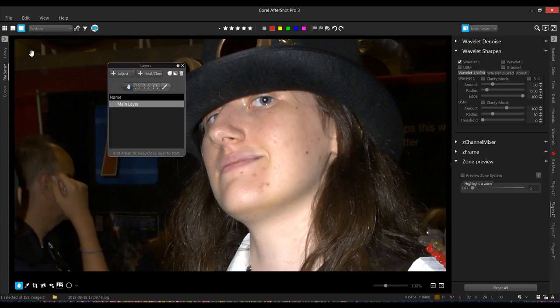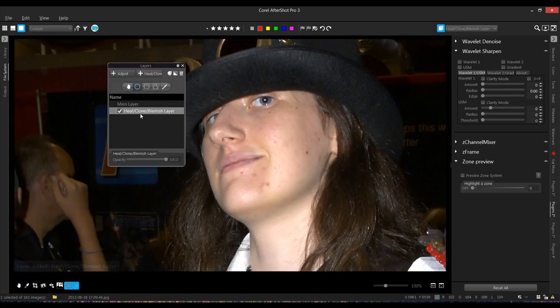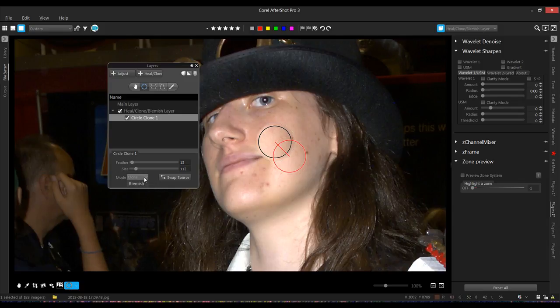So we're going to start with the heal clone layer right here. Click that and you've got the heal clone layer, blemish layer. And I'm going to choose the circle region. Now, what I can do with that is I can just come on and choose a blemish and click on it. Now, this has gone to mode clone. Don't want a clone. I want heal.